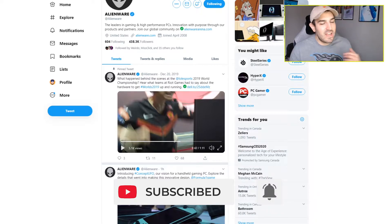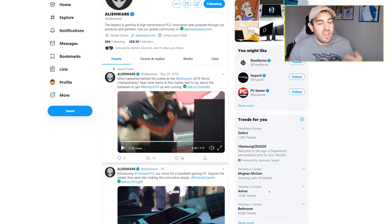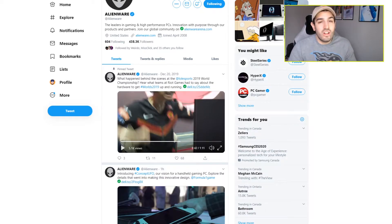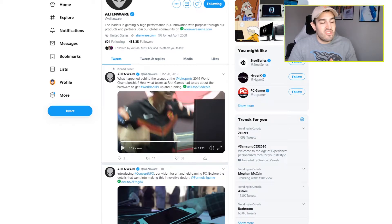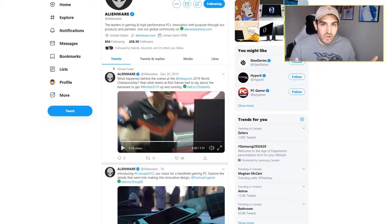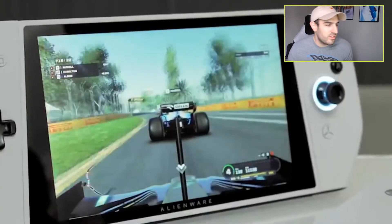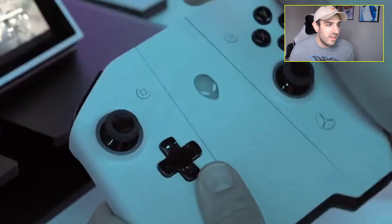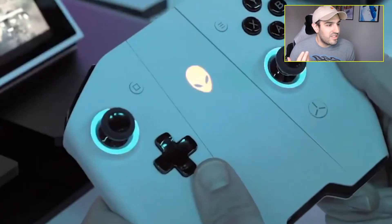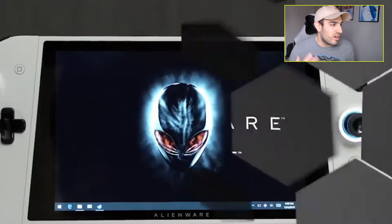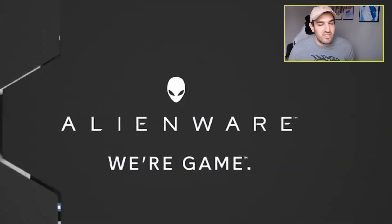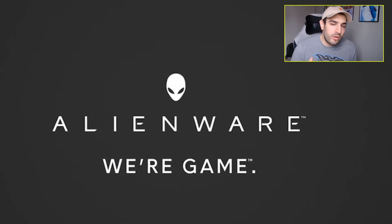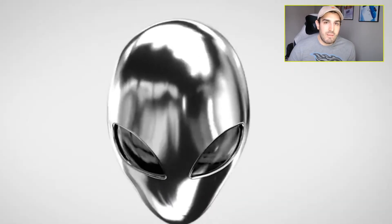And then today we get this concept from Alienware called the Concept UFO, which is just a more powerful, more premium Nintendo Switch clone. Here's the video on their Twitter account showing it off. From what I've seen in this video and from what I read in articles, this really looks like a more premium and powerful version of the Nintendo Switch.